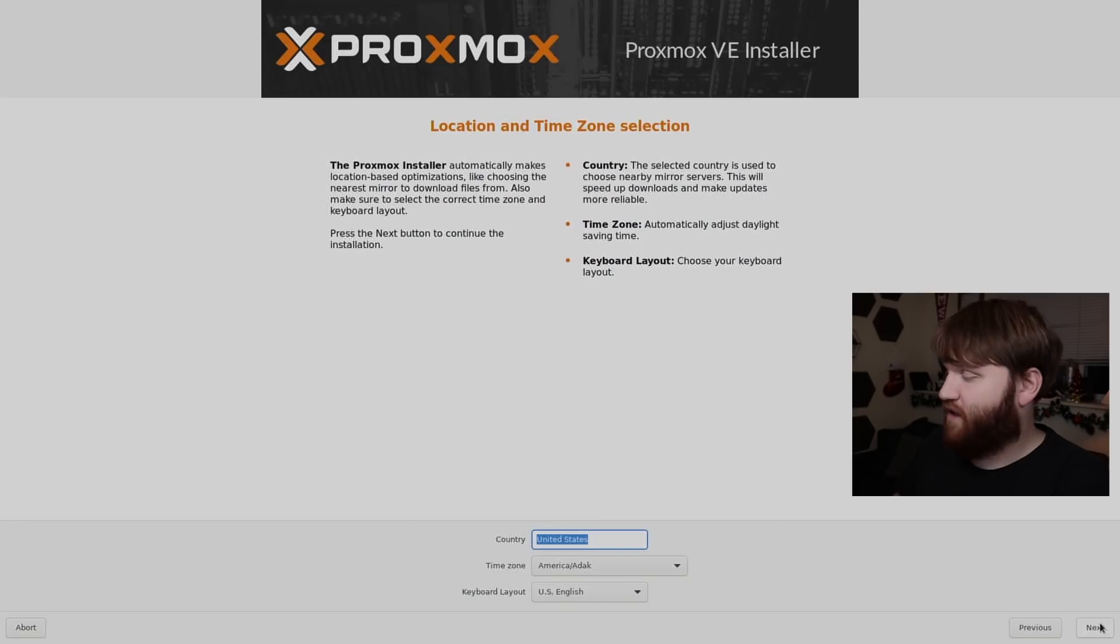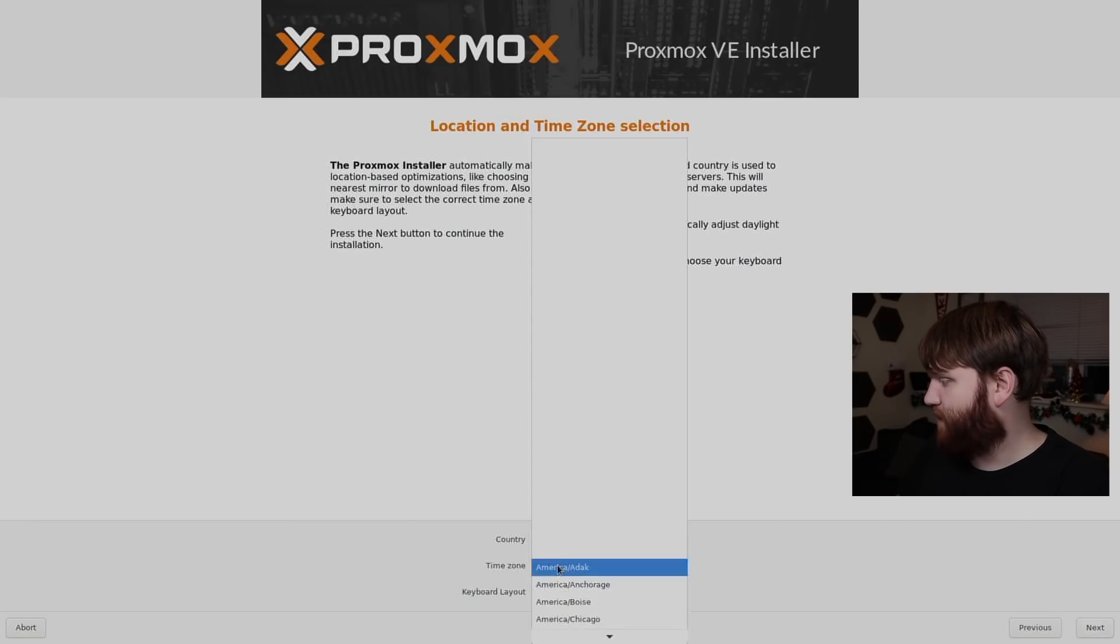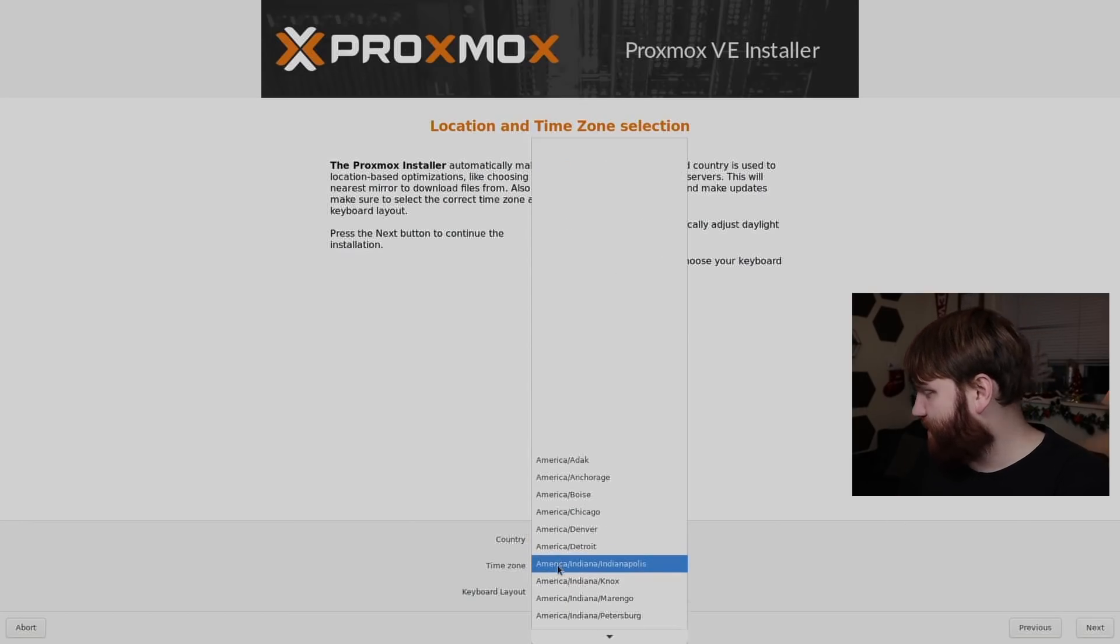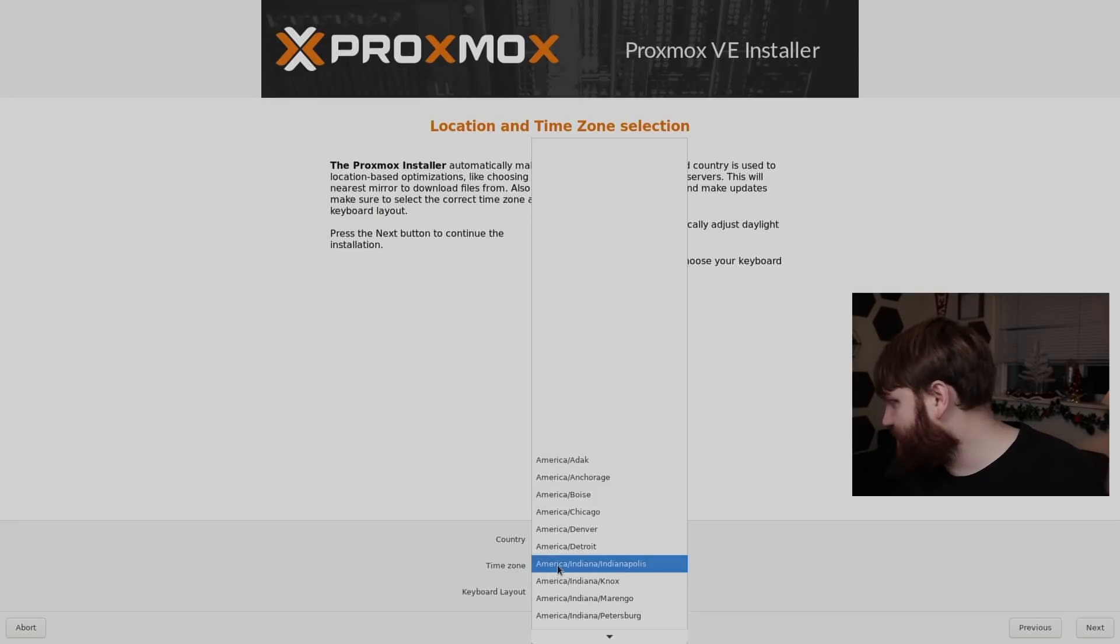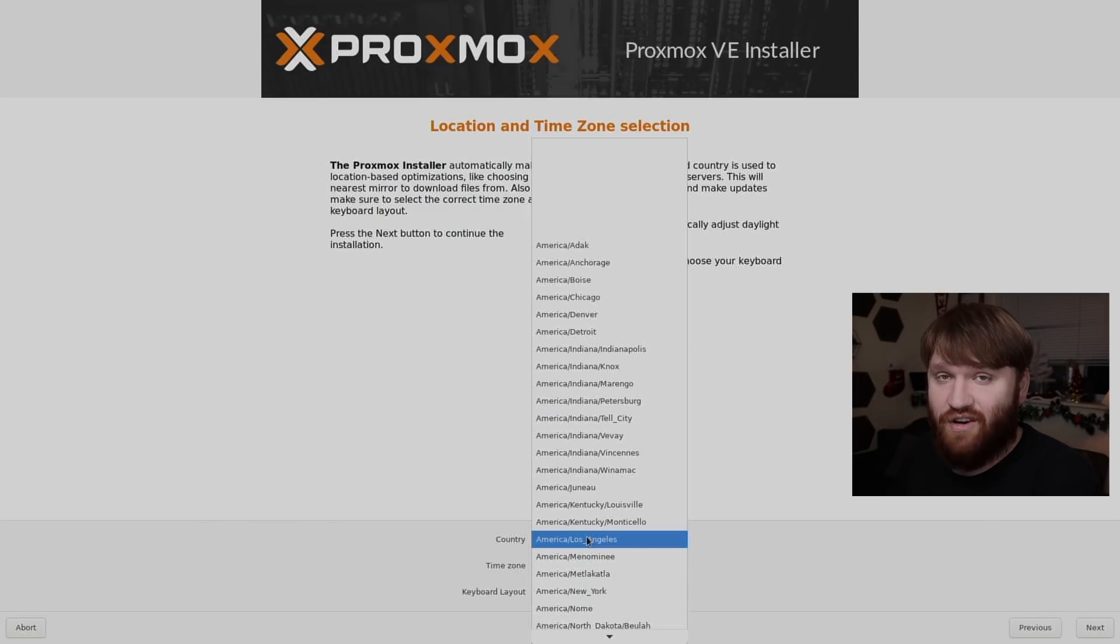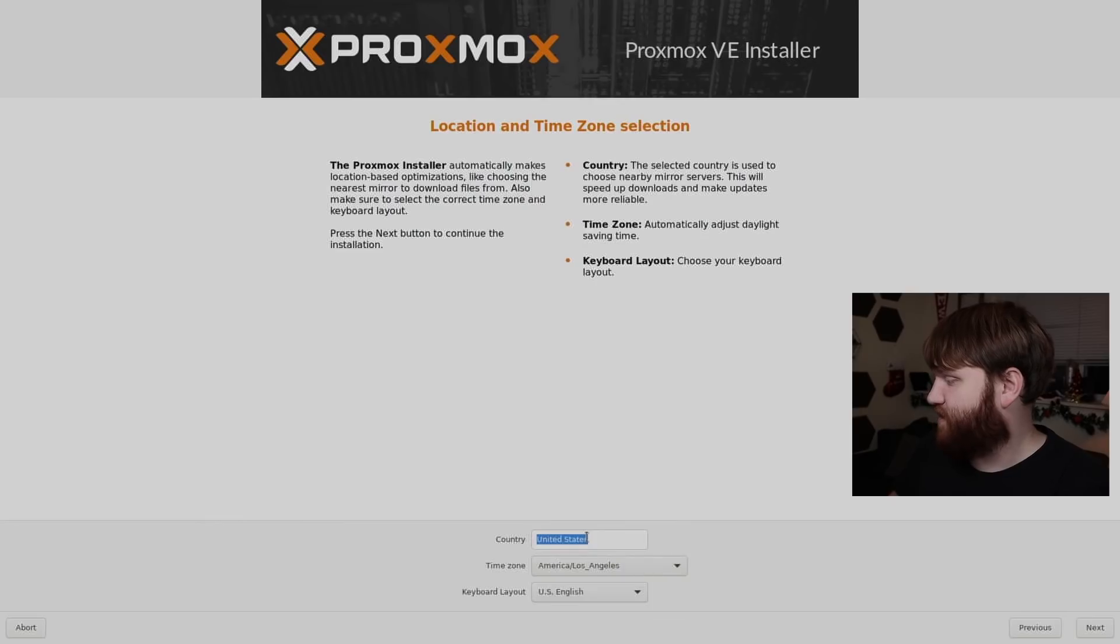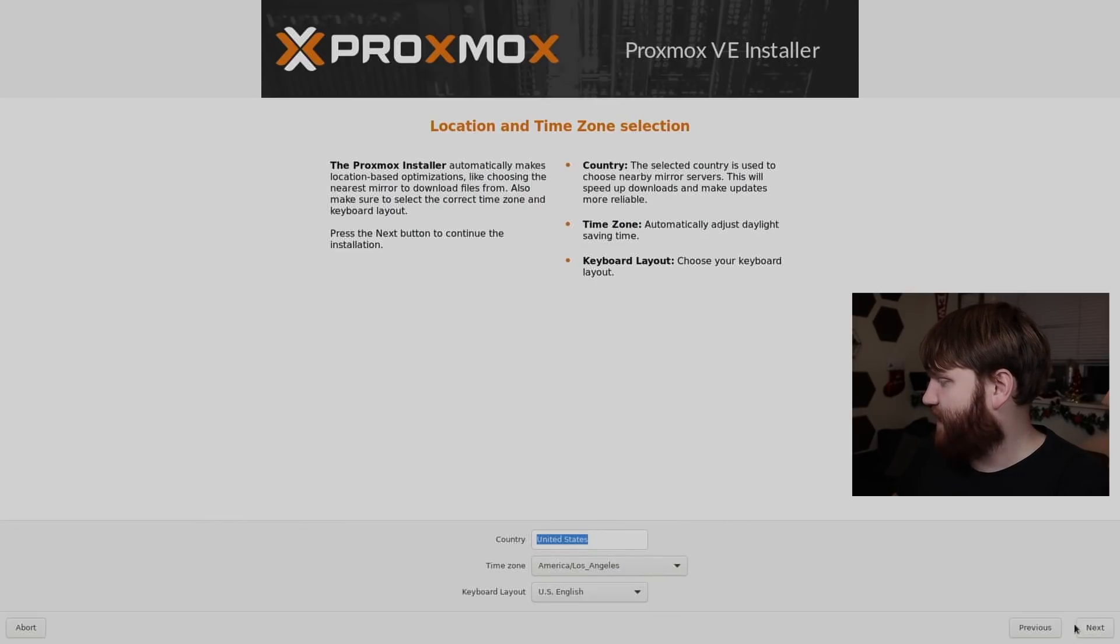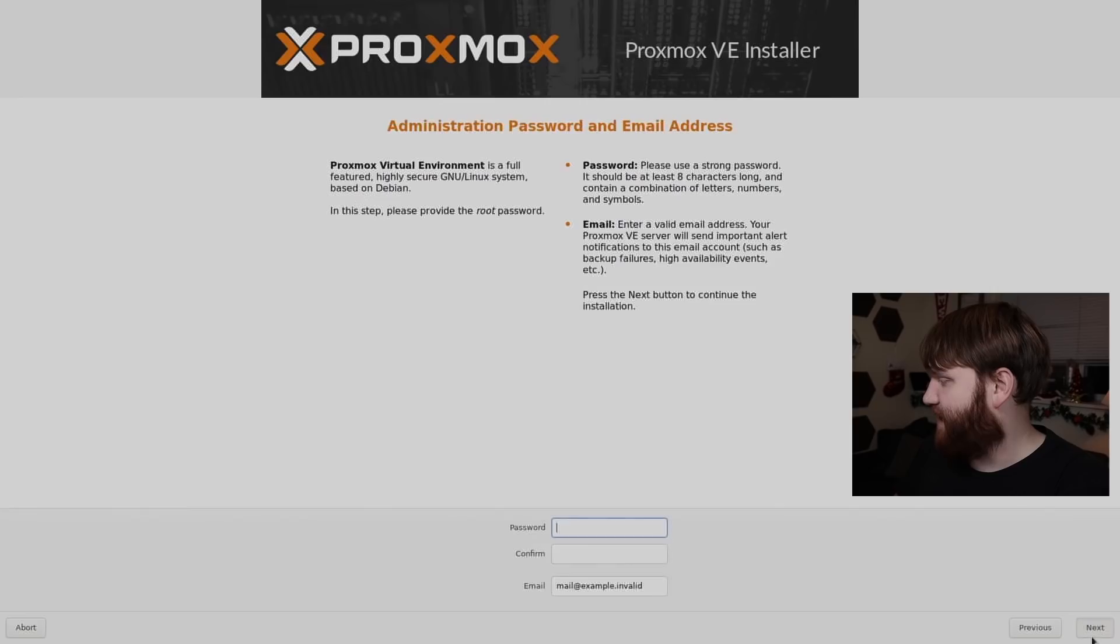So from here, let's go ahead and go next. And now we have our country time zone stuff. So I am in the United States. And from here, I'm going to go ahead and go America, Los Angeles. Like I've said before, thankfully I am nowhere near Los Angeles. So let's go like that. US English is fine. And then next.